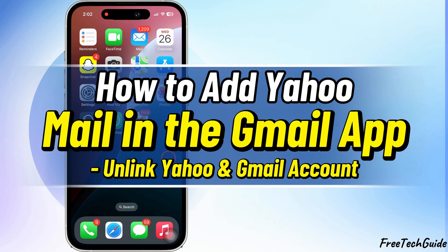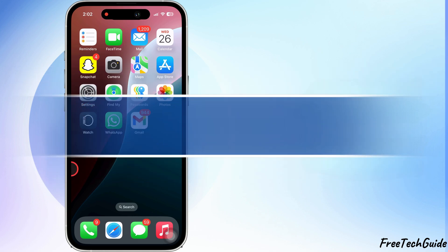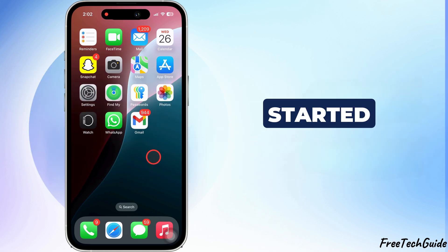Hey friends, in this video, I'll show you how to add Yahoo Mail to your iPhone's Gmail app. Let's get started.